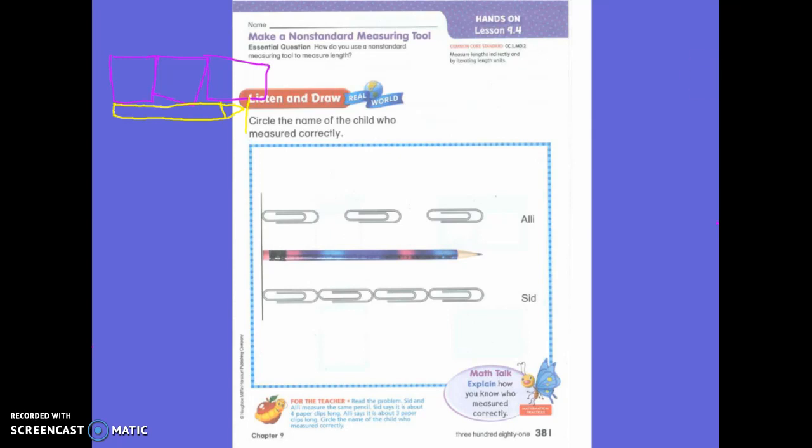Would you guys agree that Sid measured correctly? Yes. Why did Sid measure correctly? How do you know that Sid measured correctly? Very good, you are exactly right. Sid made sure that the paper clips touched, and Allie spread them apart too far. So we need to make sure that they touch, okay?